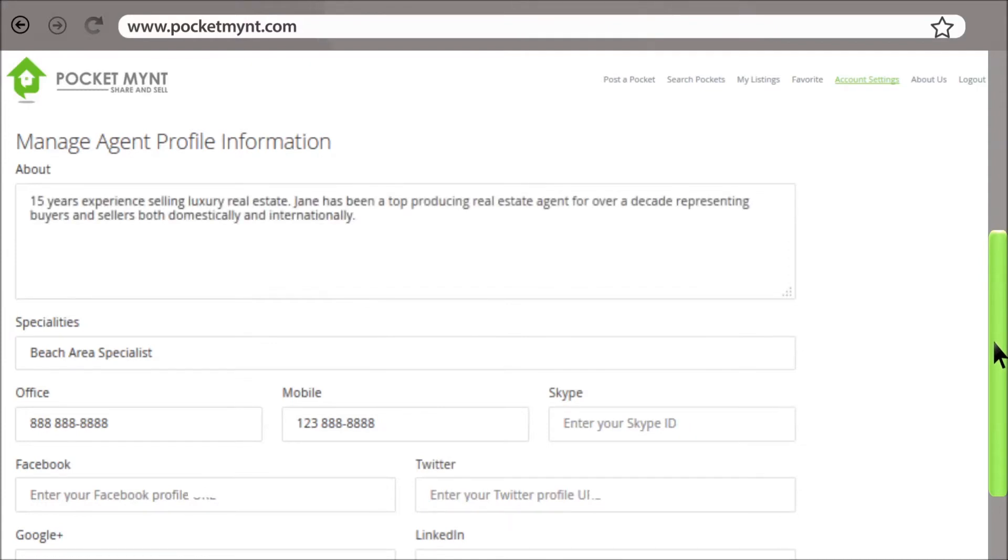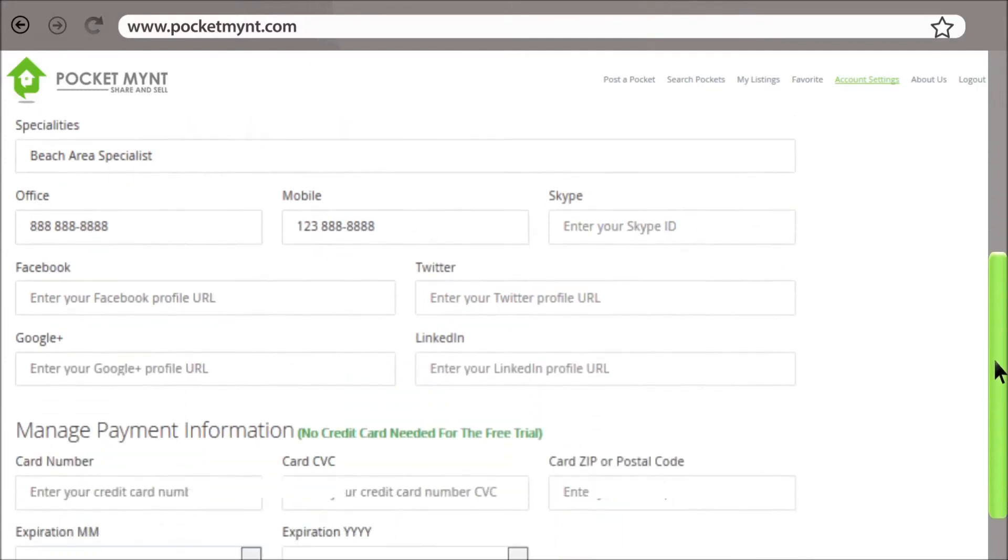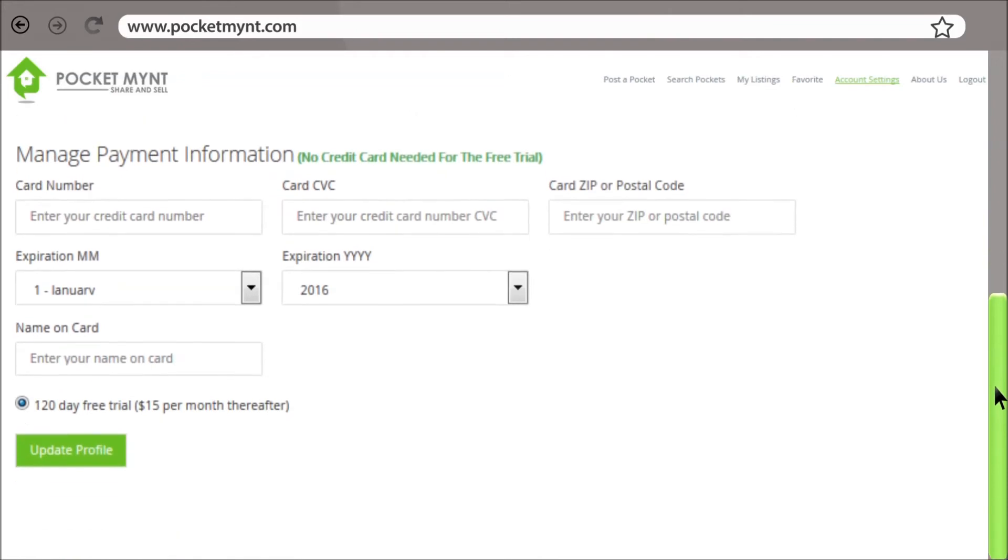Remember, you do not need your credit card information to try PocketMint. A credit card is not necessary for the free trial.